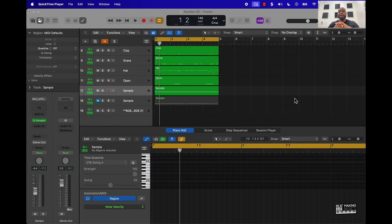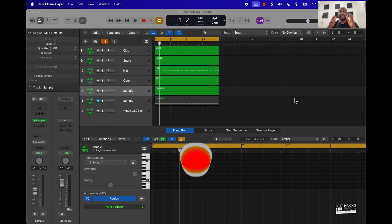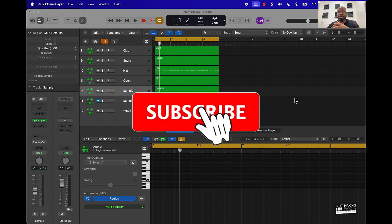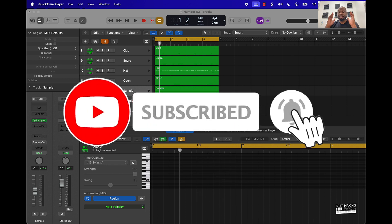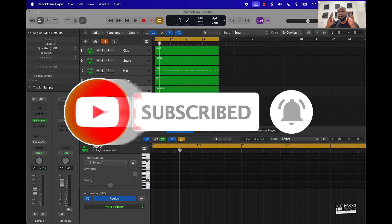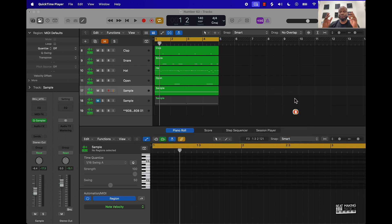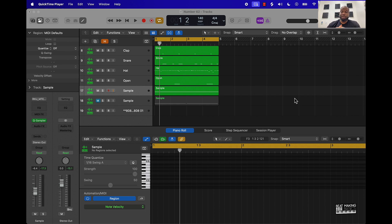What's going on YouTube, it's Making Basics back again with another dope video. If you're new to the channel, go ahead and subscribe. Today's video I'm gonna be showing you three ways to flip trap samples using the Quick Sampler in Logic Pro.